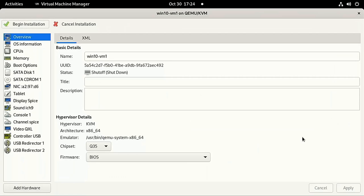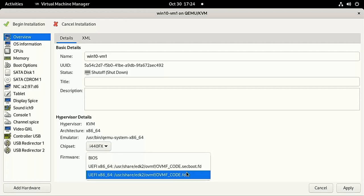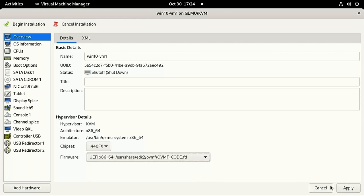In this first screen, set Chipset to i440FX and Firmware to UEFI. Then you'll want to double check that the hypervisor is set to KVM. If this isn't the case, you'll have to go back and double check the host configuration that we did in the previous video. Specifically, you'll want to make sure that KVM is installed and that its kernel modules are loaded.